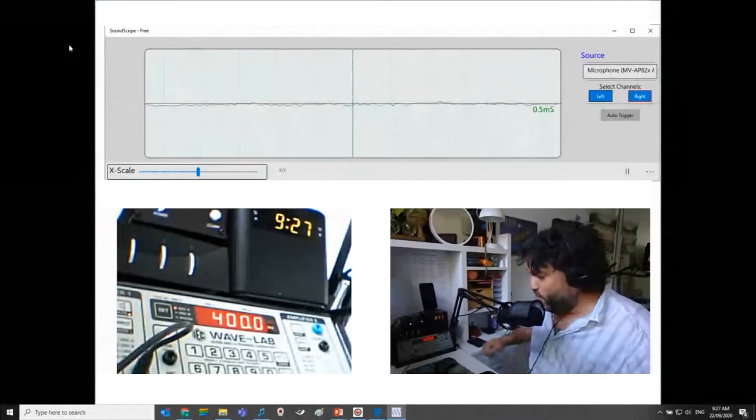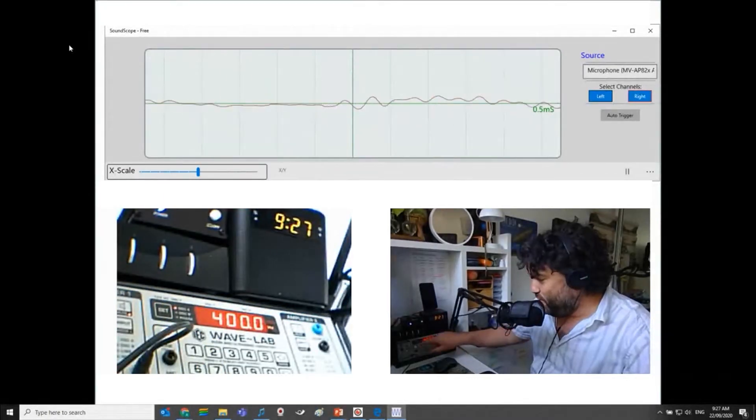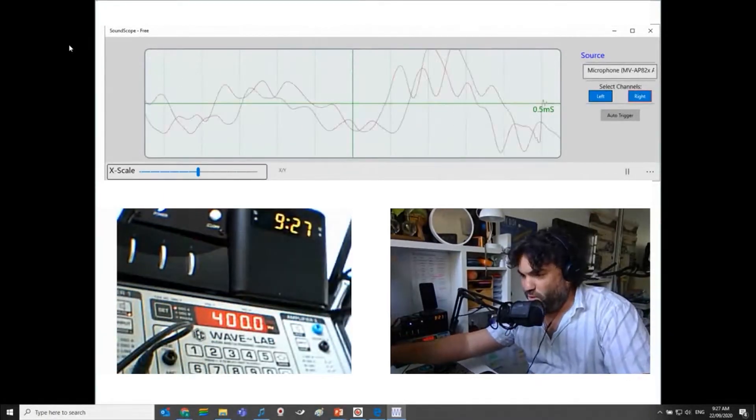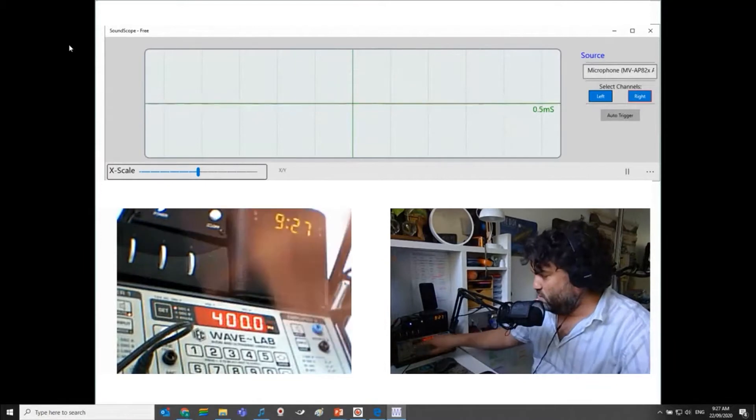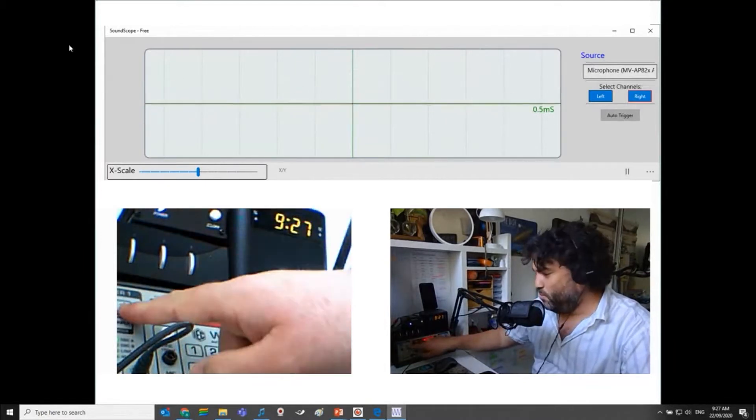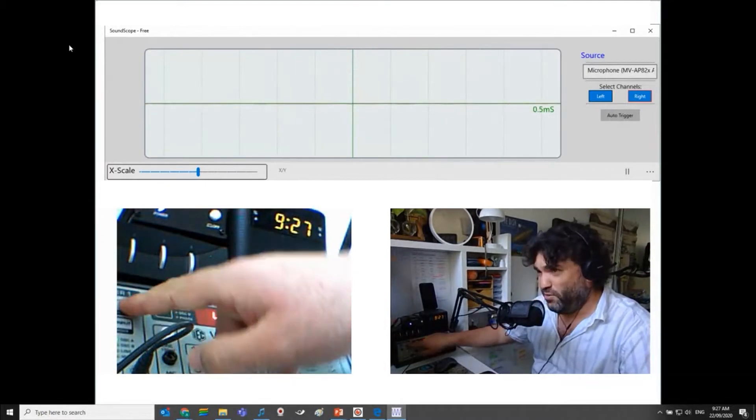Anyway, I've got a frequency generator here, so I can actually just turn that on so we can actually hear it. I'll unmute it. It might make you a bit deaf.